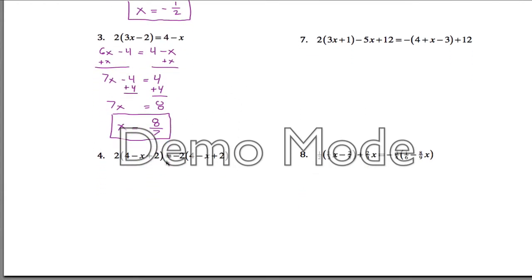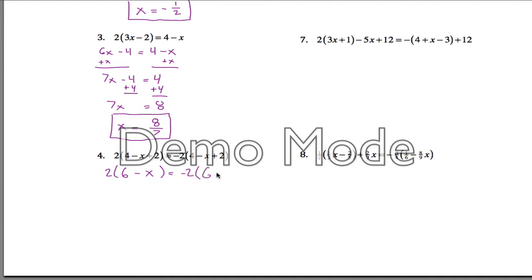Moving on. Number 4 here — same thing, we've got a lot of parentheses. Maybe before we distribute, we can look for like terms inside the parentheses. We have a 4 and a positive 2, we can call that 6 — we add those together, and then we've got our minus x. And similarly over here we have a 4 and a 2, so we've got a 6. Now we can distribute: 2 times 6 minus x, if we distribute the 2 in, you get 12 minus 2x. And then on the right, if you distribute the negative 2 in, you get negative 12 plus 2x.